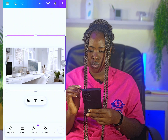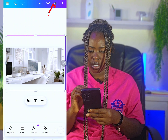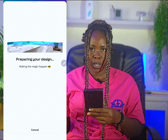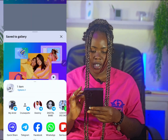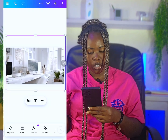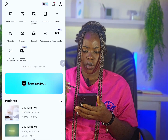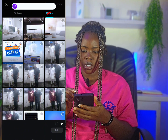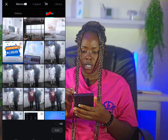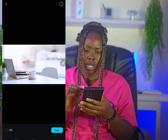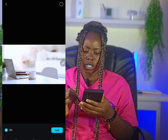Click save and save this to your gallery. Now open the CapCut app. This is my CapCut app — click on New Project, go to Photos, and click on one of the backgrounds you saved. Make sure you click HD, then click Add.